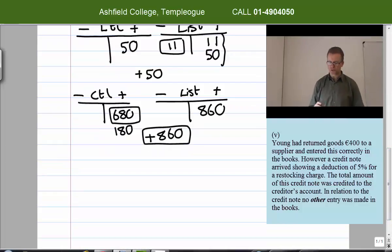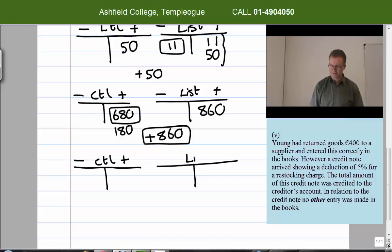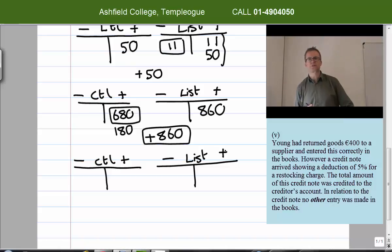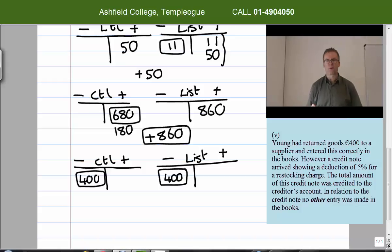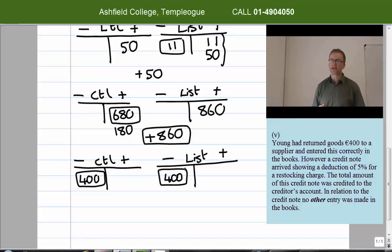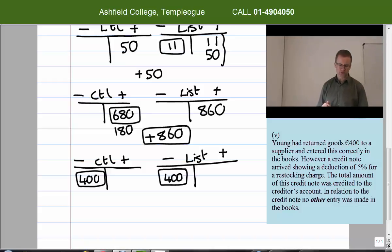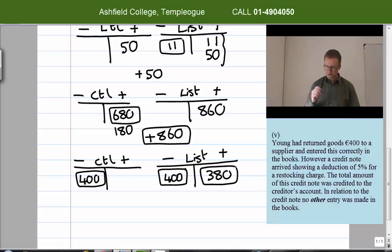Adjustment five: Young returned goods worth 400 euro to a supplier and entered this correctly in the books. Returning goods means we owe less money. So 400 euro goes on the debit side of both the control account and the list, both in boxes as already done. A further credit note arrived showing a reduction of five percent for a restocking charge — five percent of 400 euro is 20 euro — making the total credit note 380 euro. This 380 was credited to the creditors list.